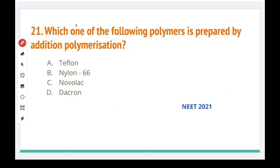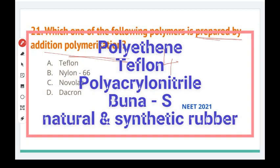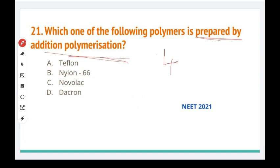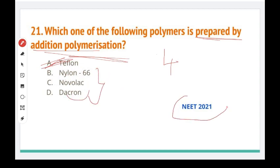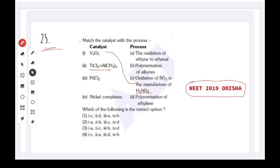Which one of the following polymers is prepared by addition polymerization? Addition polymerization examples: polythene, Teflon, polyacrylonitrile, Buna, and natural rubber. The right answer is Teflon, because all others here are condensation — Teflon is the addition polymer. This is NEET 2021. Last question — correct to match: vanadium pentoxide is for oxidation of SO2 in manufacture of sulfuric acid; titanium tetrachloride and triethylaluminium form the Ziegler-Natta catalyst used for ethylene polymerization.